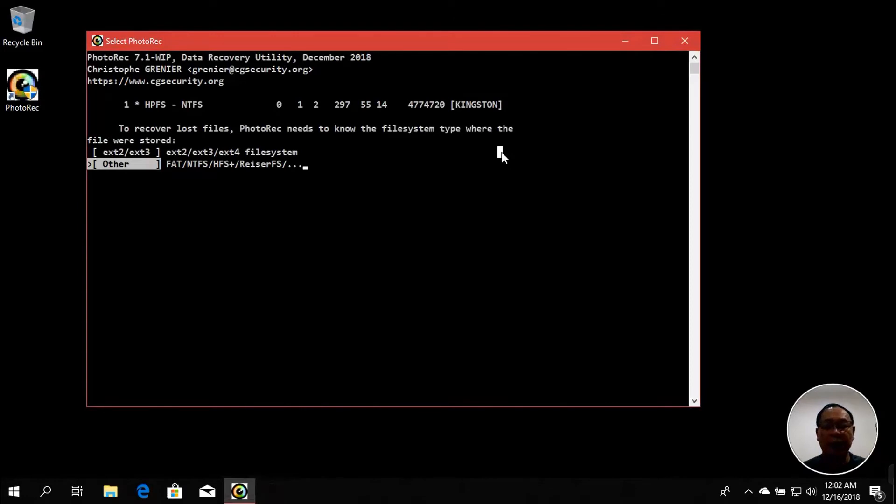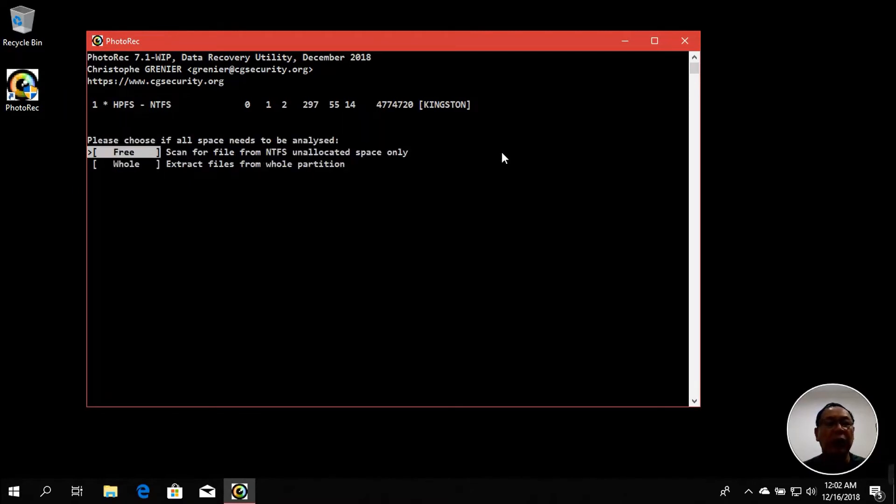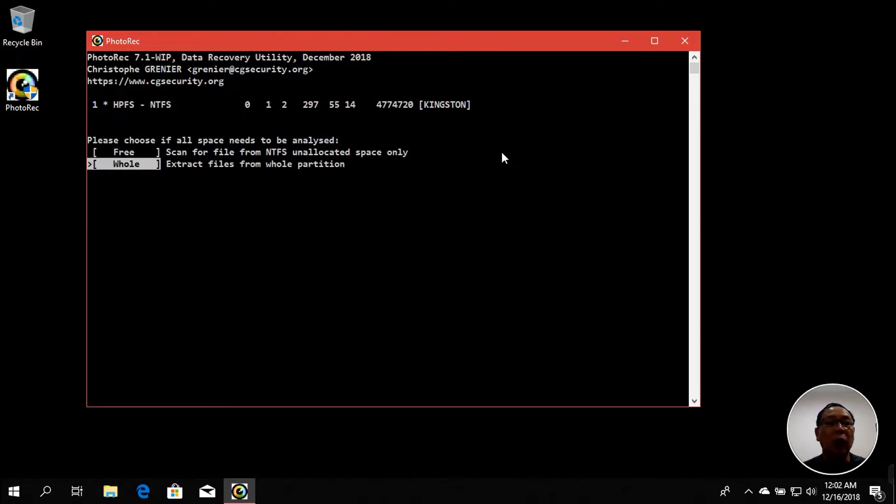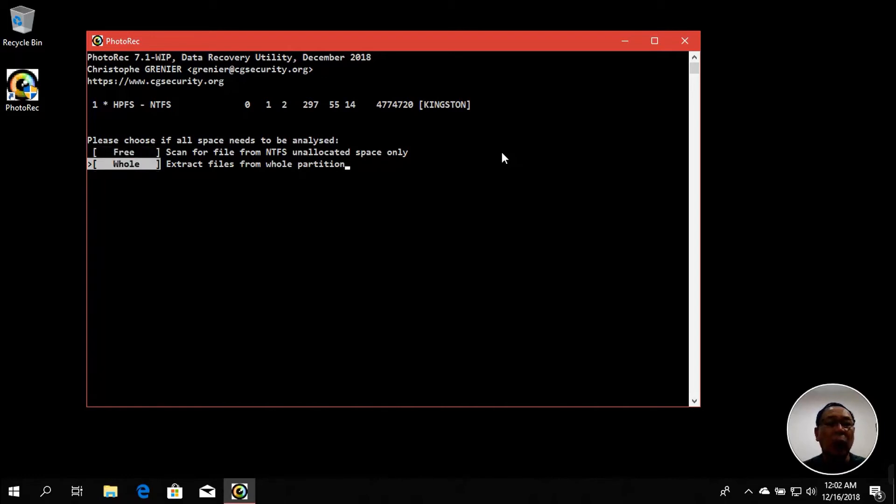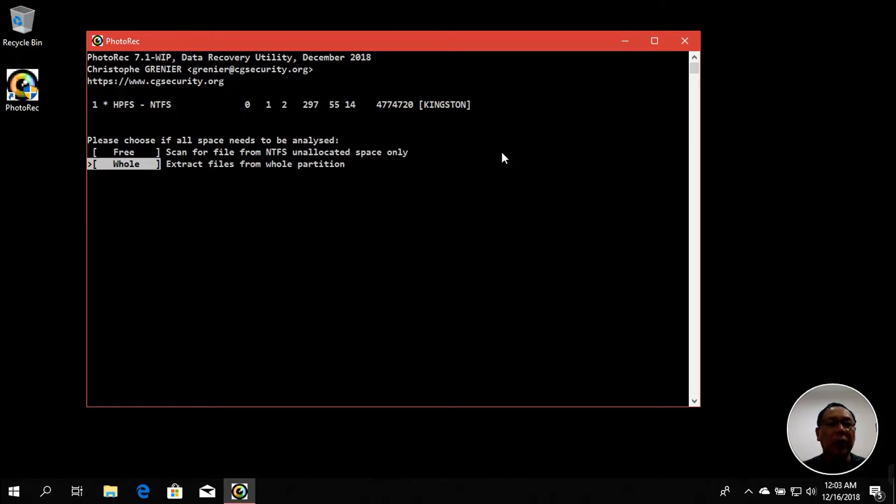Let's go back. In the next option here we need to select 'other.' By default it was already detected as 'other' file system type. Press Enter. You could actually select 'free' to scan for files from NTFS unallocated space only, or select 'whole.' This is much faster, the free one, and then the whole will take a while to extract depending on the size of the disk. Let's select the whole to ensure that we can actually recover things from our flash disk.